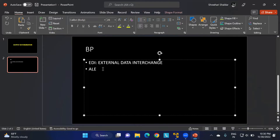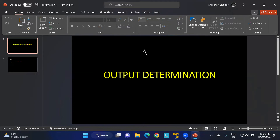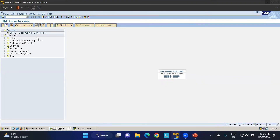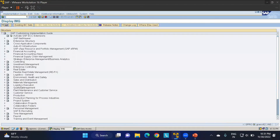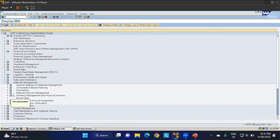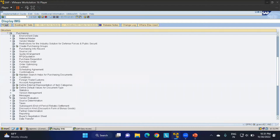This is all about print outputs. Today we'll study how to configure output determination in SAP MM. I'll move to the SAP screen. First, we'll discuss the prerequisites, then configure the entire output determination for SAP MM. Go to transaction /N SPRO IMG, then navigate to Material Management > Purchasing > Messages.